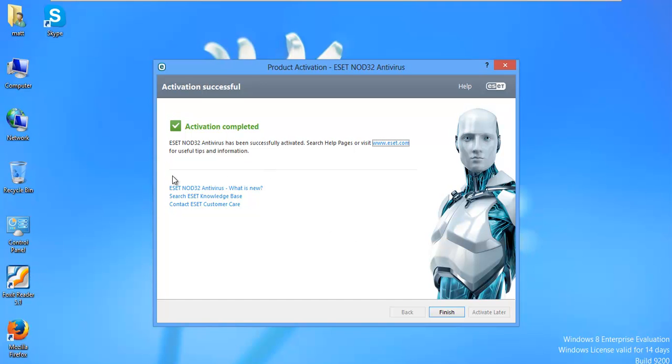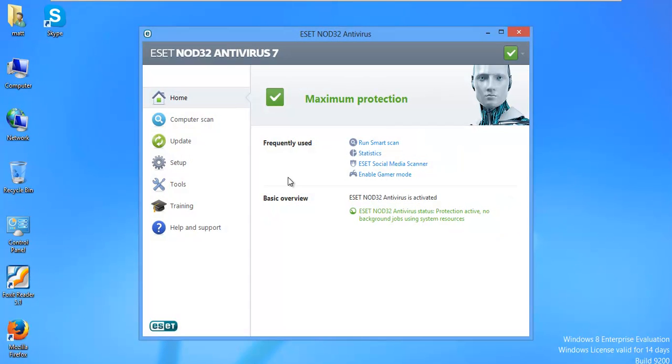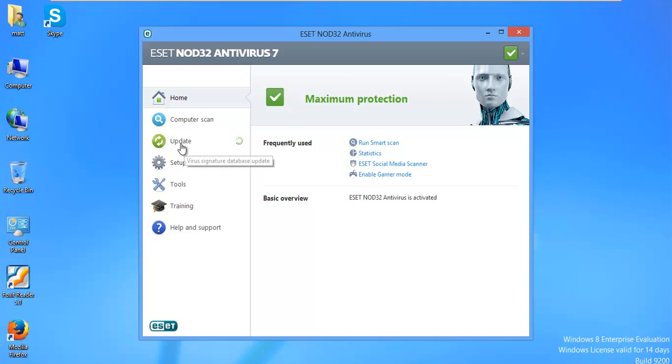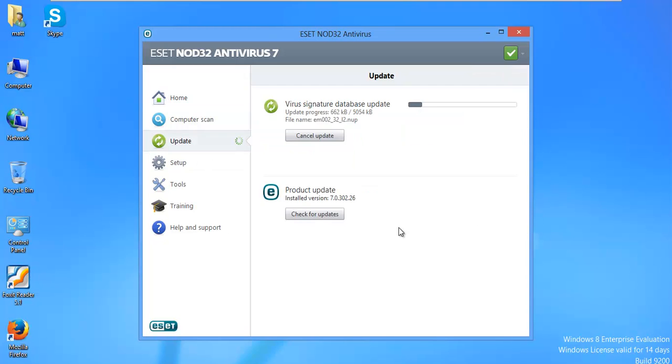And they have a few links here, like ESET what's new. You can go ahead and contact customer care, all that stuff. Stuff that we don't need to do right now. First thing I'm going to let it do, obviously, it goes right to the update. It's smart enough to say I need to update. So we'll go ahead and let it do its update. If we click the little update button, you can watch it do that.